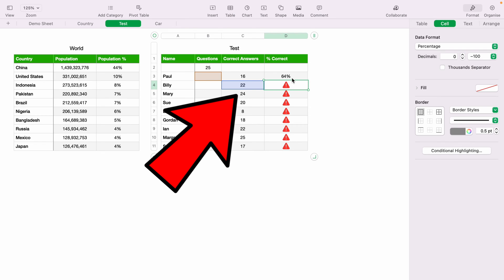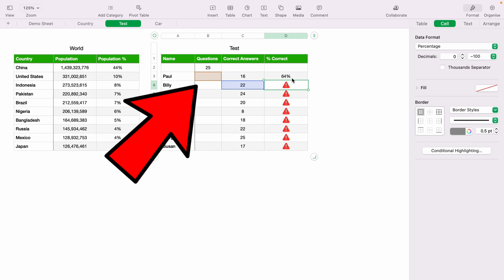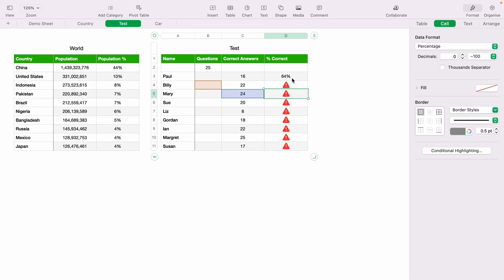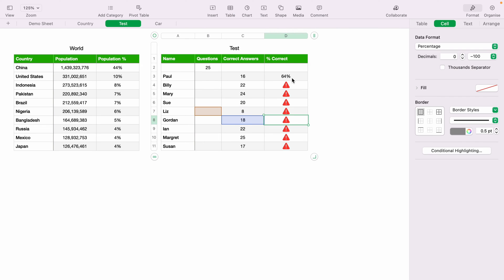the correct answer part has been dragged down. So in this case, Billy's correct answers. However, if we look at the question part, this has also been dragged down, and there's no data in this box, so we are getting an error. As you move down, this is happening in the question box. So what you need to do is lock that cell.